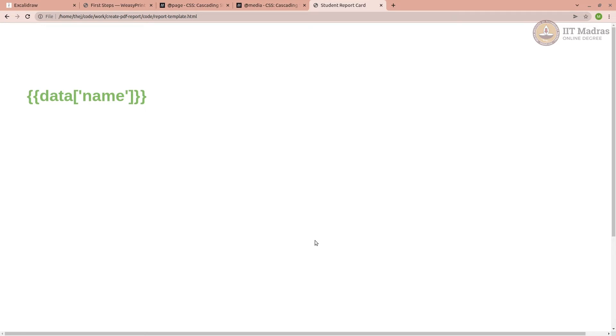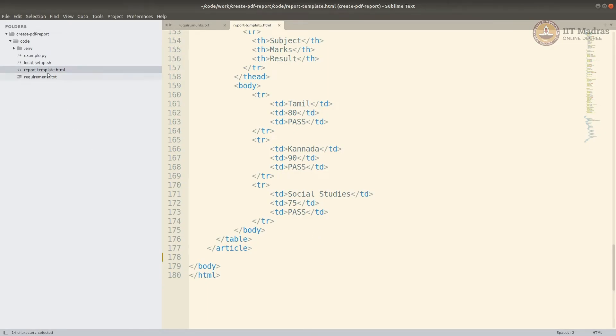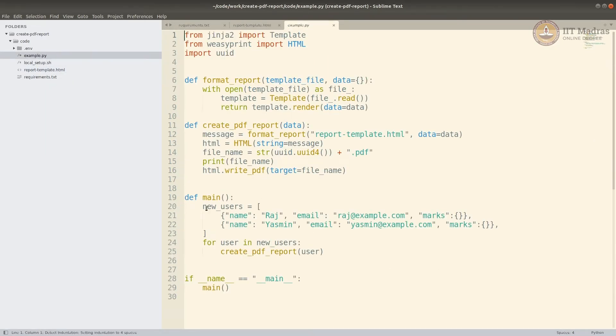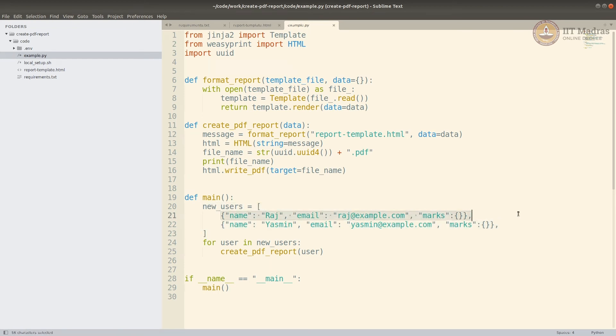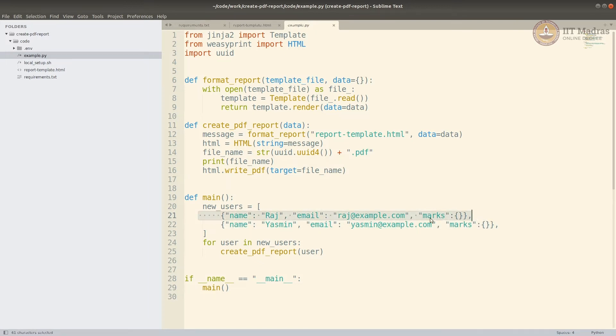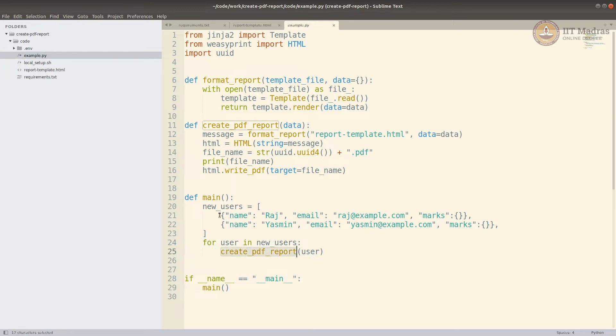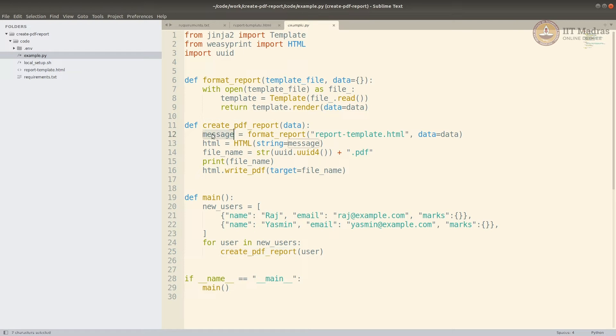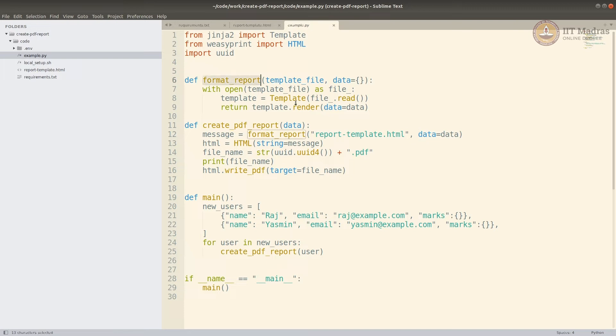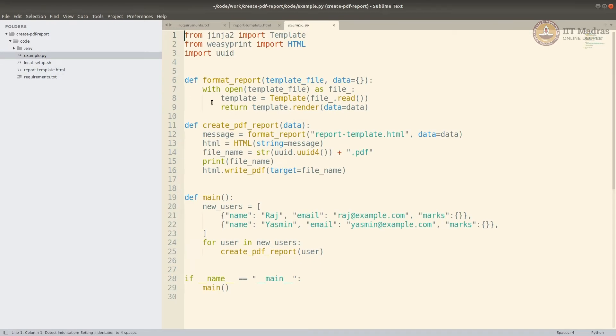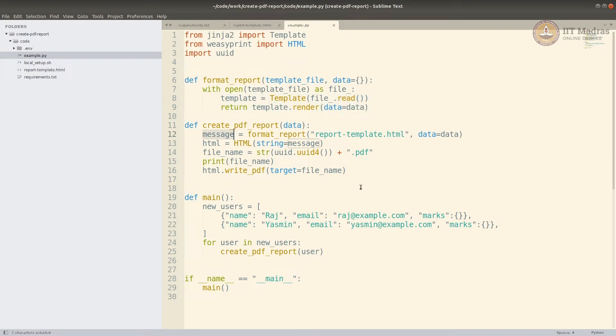In my code, for example, if you look at my code, it is very simple. I have a set of users, which is data, like an array of dictionaries with name, email, and some marks. I have not put anything as of now, you can assume that there are marks. And then for each user, I create a PDF report. I pass each user, which is a single dictionary to it. In create_pdf_report, I actually get that whole message by formatting the Jinja template with this data that is passed, that is user. In format_report, it's pretty straightforward. I'm opening the Jinja template and rendering the Jinja template with this data and sending it back. I'm getting a message here, which is HTML.